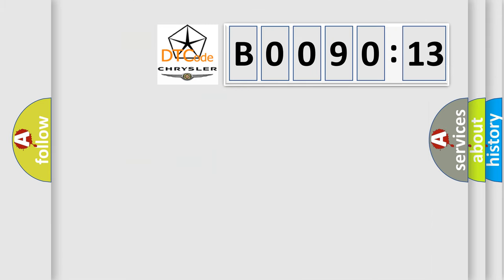So, what does the diagnostic trouble code B009013 interpret specifically for Chrysler car manufacturers?